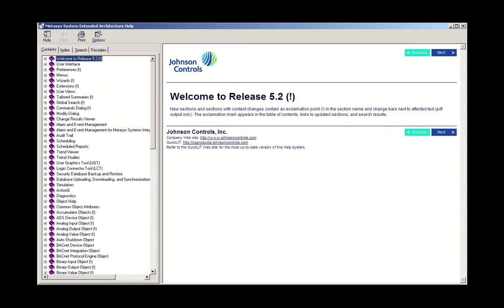In the left-hand navigation pane, there are four tabs at the top: Contents, Index, Search, and Favorites.